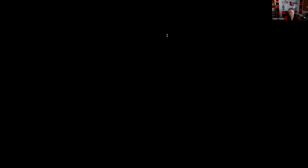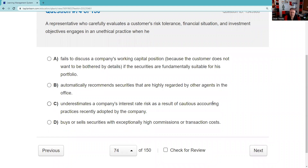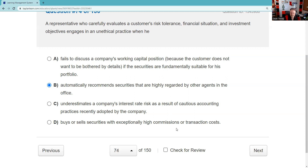Question seventy-four: A representative carefully evaluates a customer's risk tolerance, financial situation, and investment objectives — when does he engage in an unethical practice? Automatically recommending securities highly regarded by other agents — that's a blanket recommendation, which is problematic because every situation is unique. Underestimating interest rate risk due to cautious accounting — not the issue. Buying or selling with exceptionally high commissions — not the answer. The answer is B — blanket recommendations.